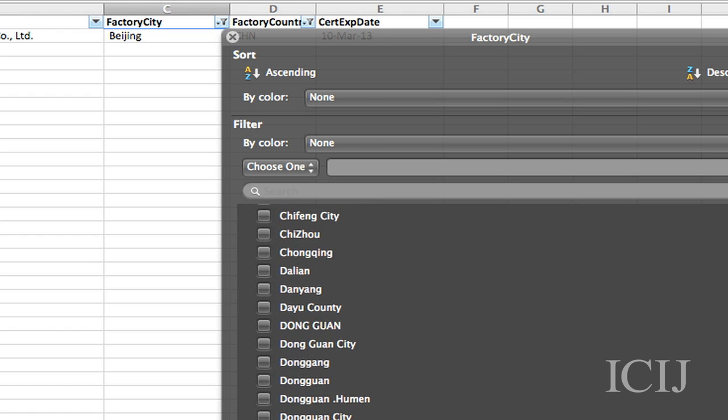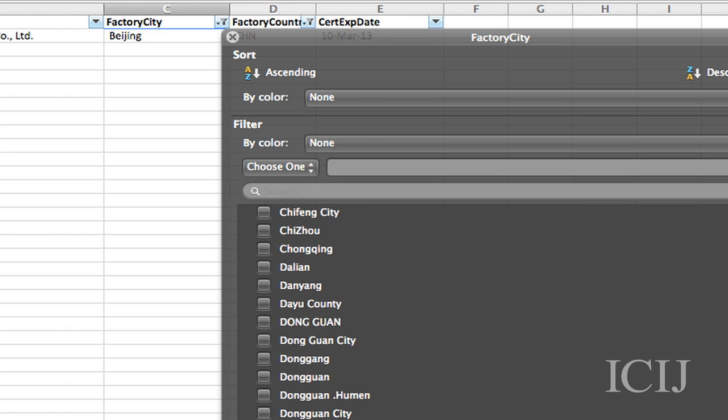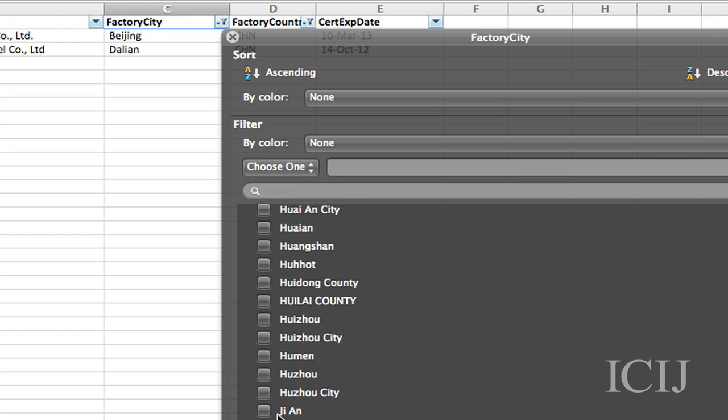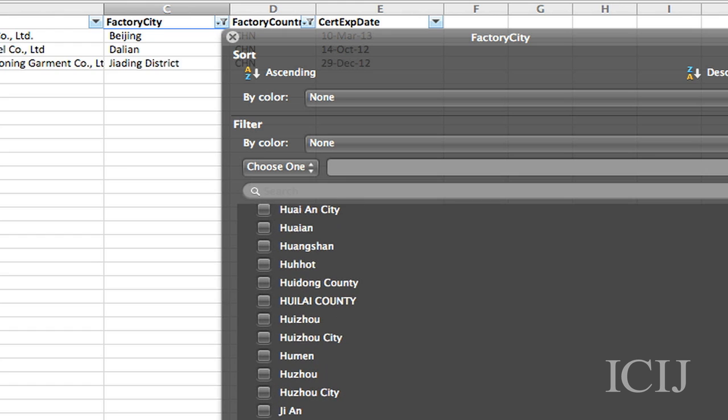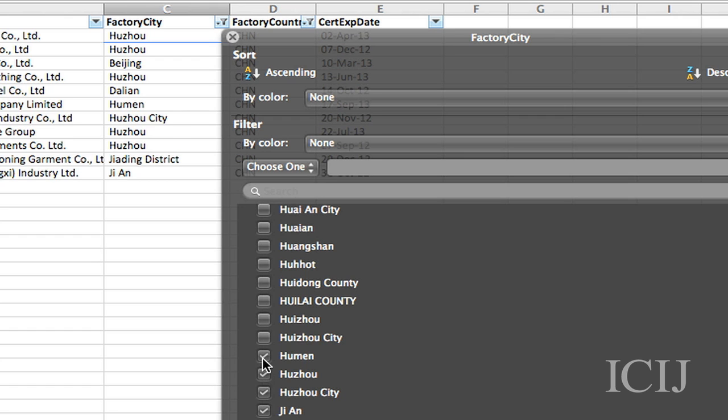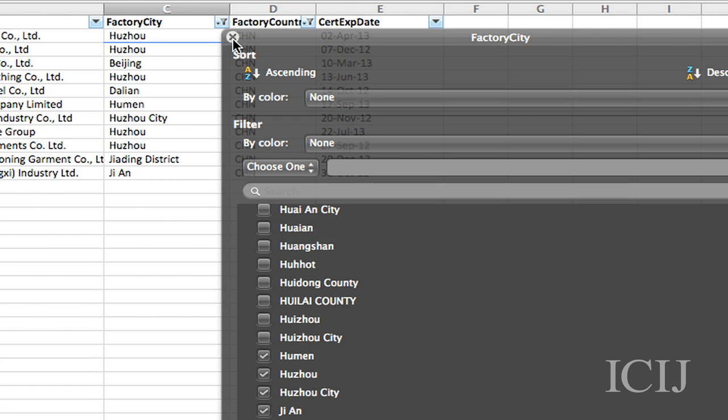I want everything in Dalian. Oh, only one in Dalian. Let's pick one down here, a couple of these. You can just look at those select entries that you want.